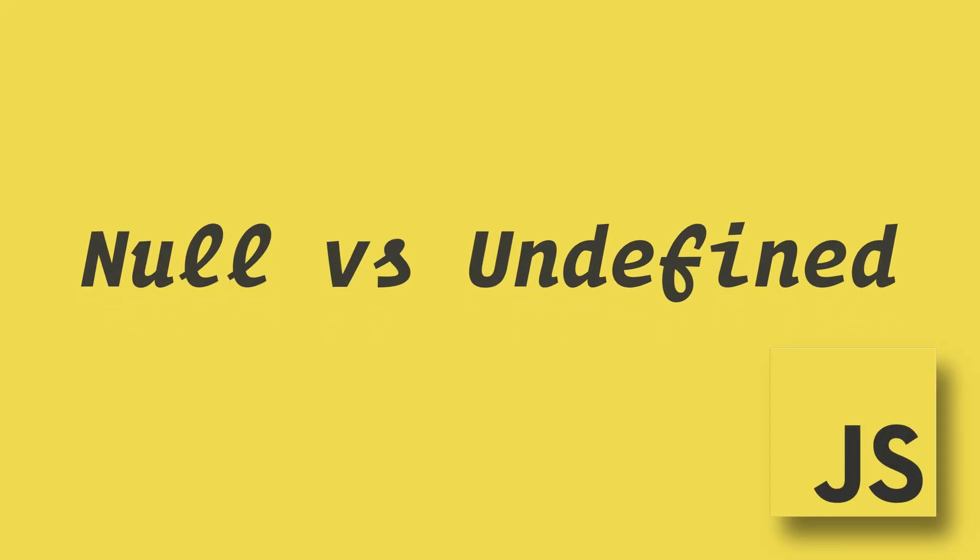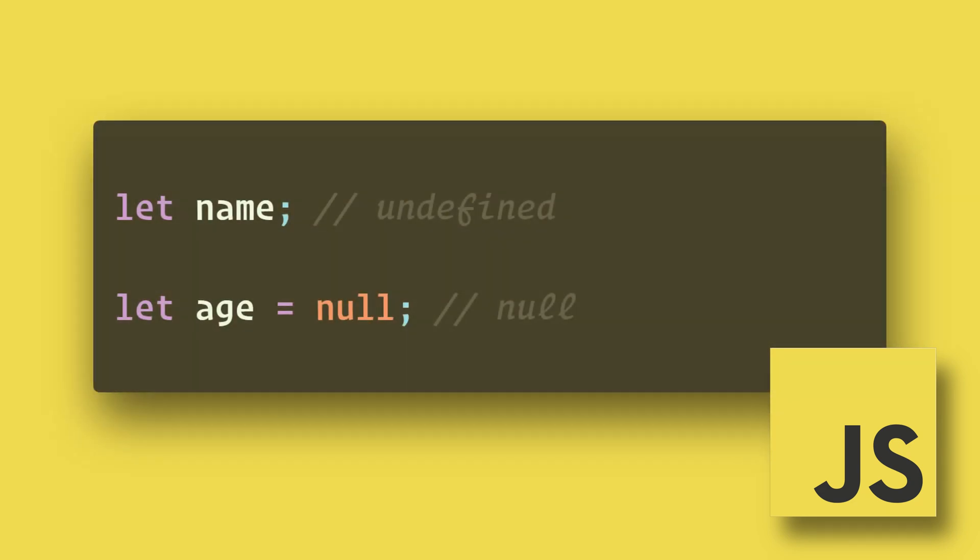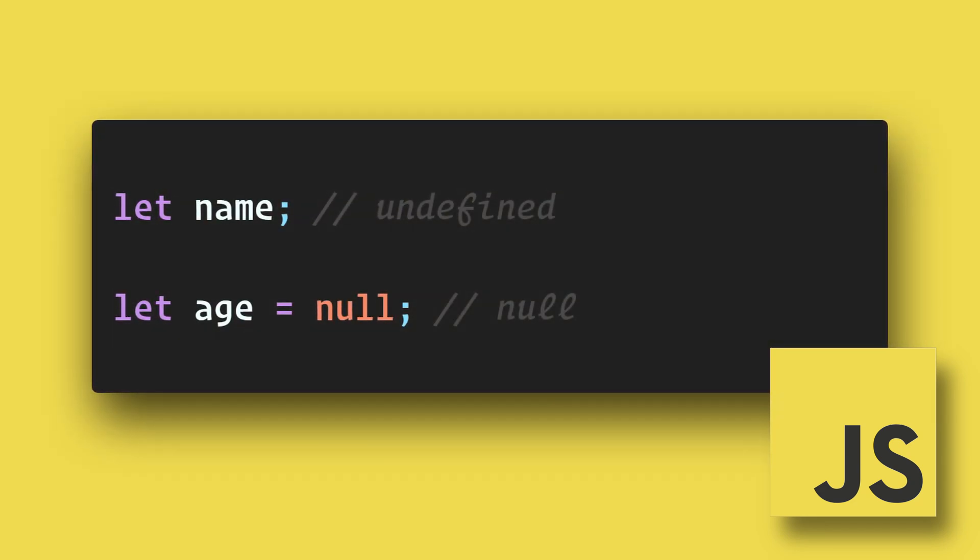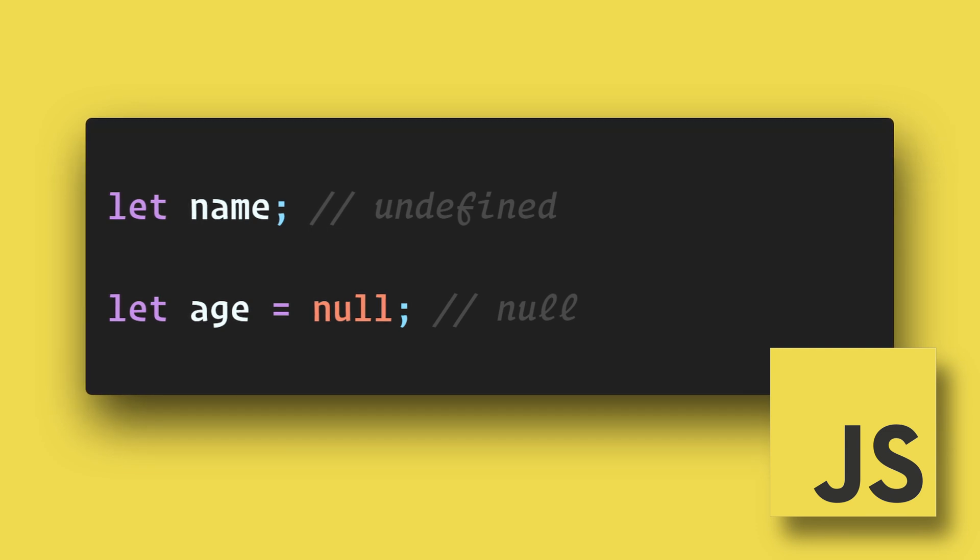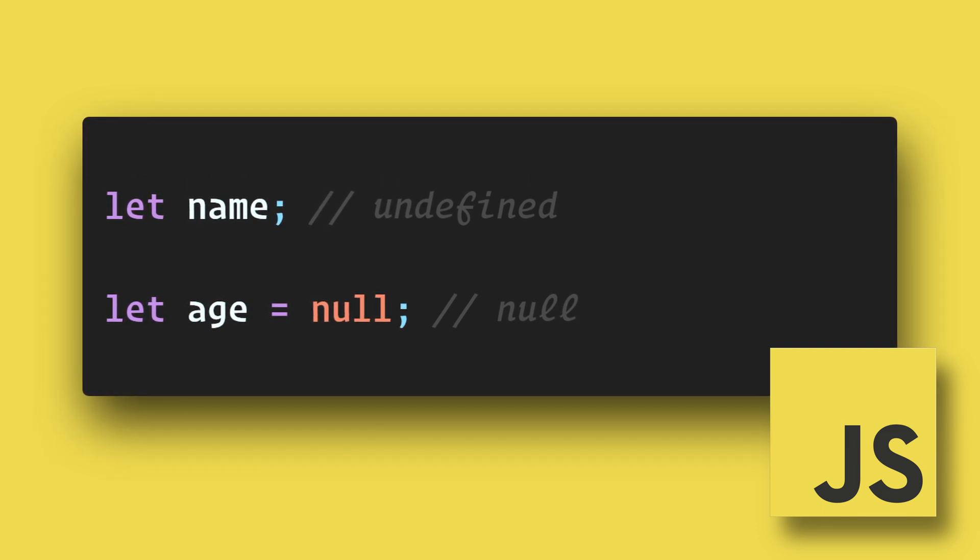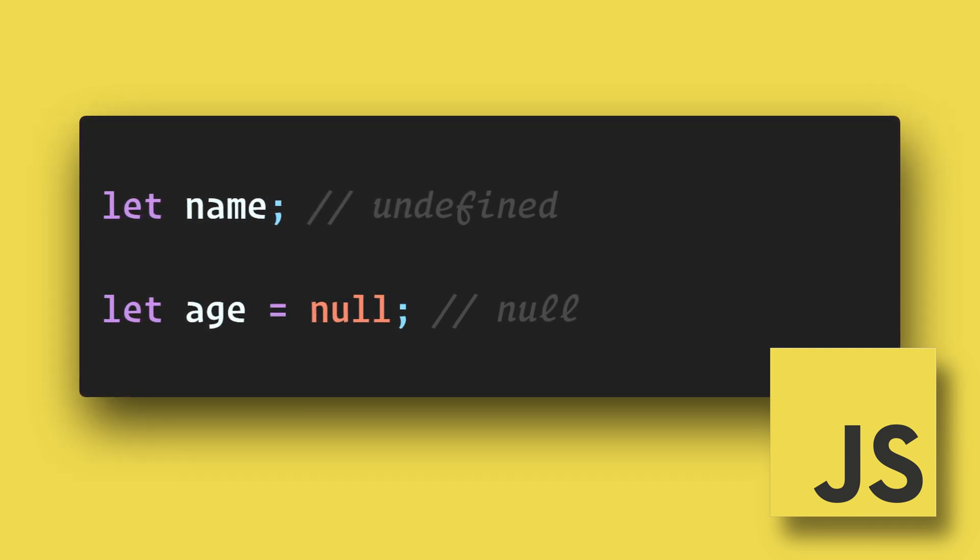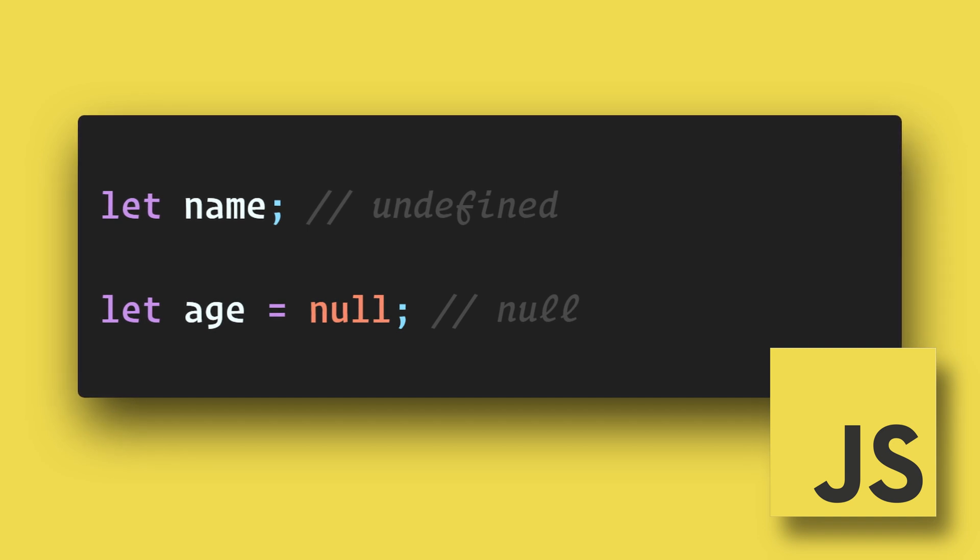Null and undefined are both data types in JavaScript. Undefined is a variable that has been declared but not assigned a value. Null is an assignment value, so you can assign the value null to any variable, which basically means it's blank.